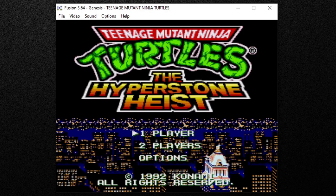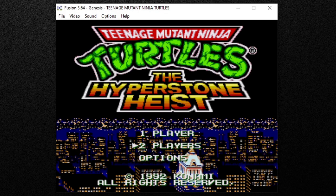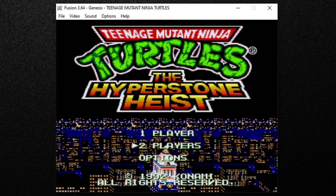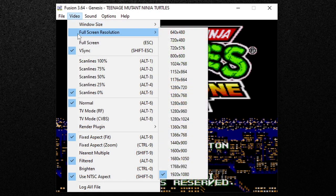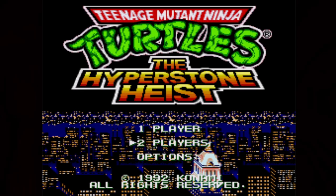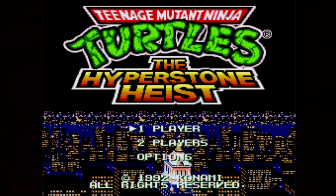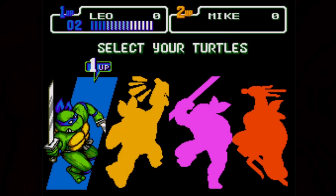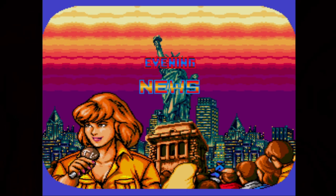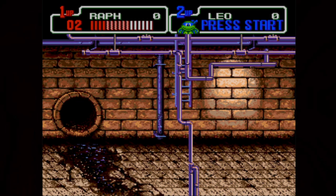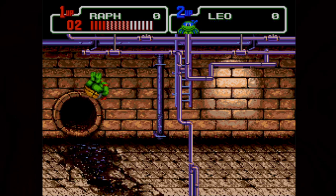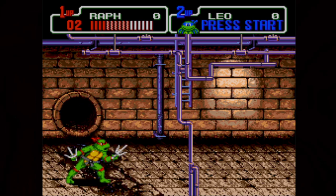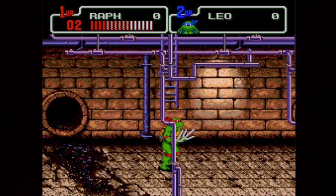Now to go full screen you can either press alt and enter on your keyboard or you can go up to video and full screen. I am in the game and my controls are working.